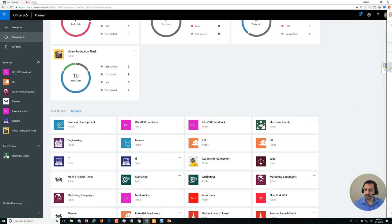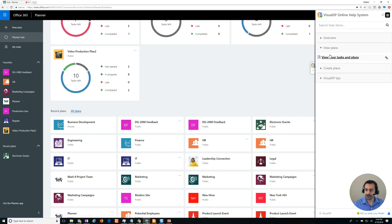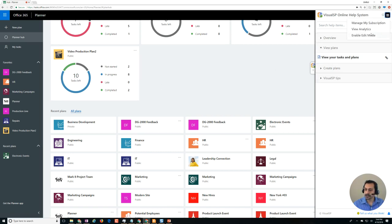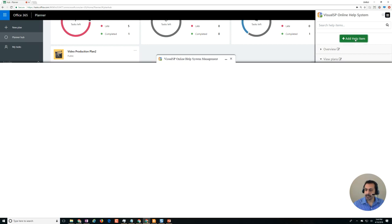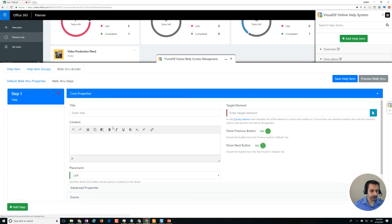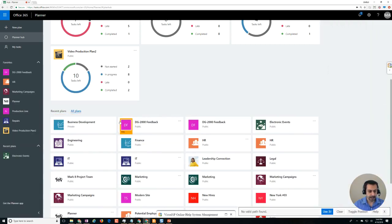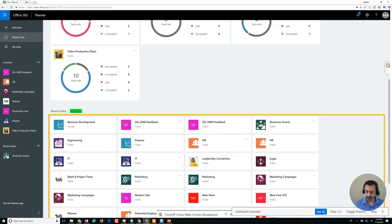So I went to Visual SP and there is a view plans category here but doesn't have the view all plans, so I just want to show you. Enable edit mode, add help item, and here's how quickly I made this thing. It's a walkthrough - going through walkthrough builder, click on target element, I selected that specific element: all plans.